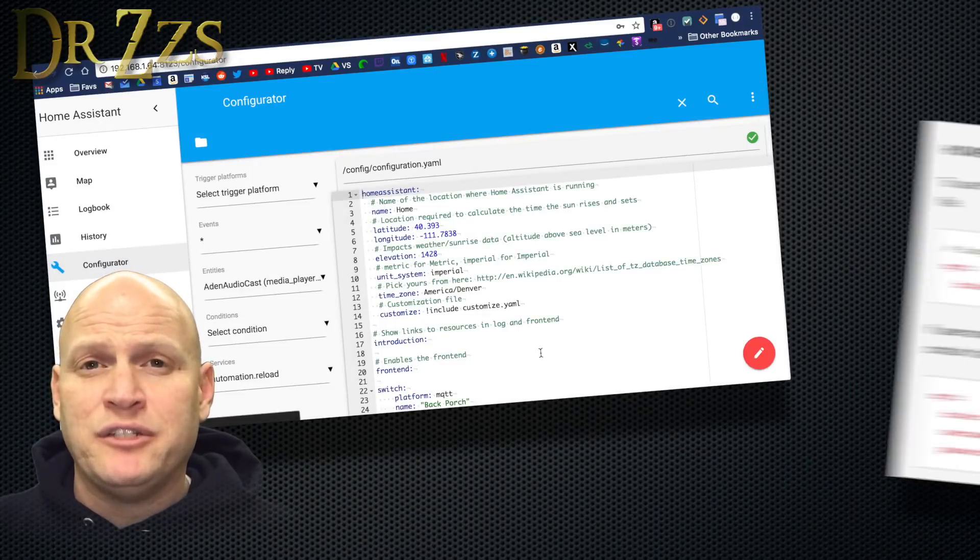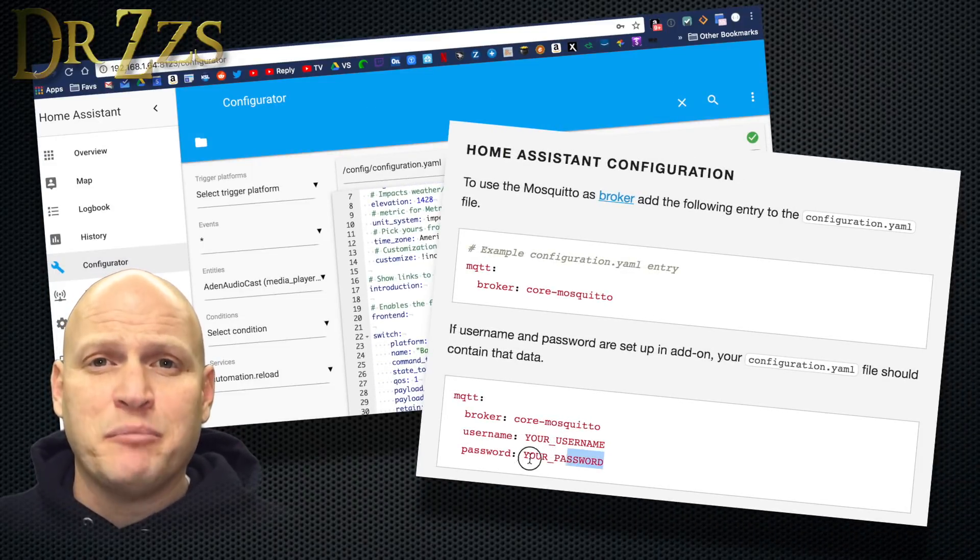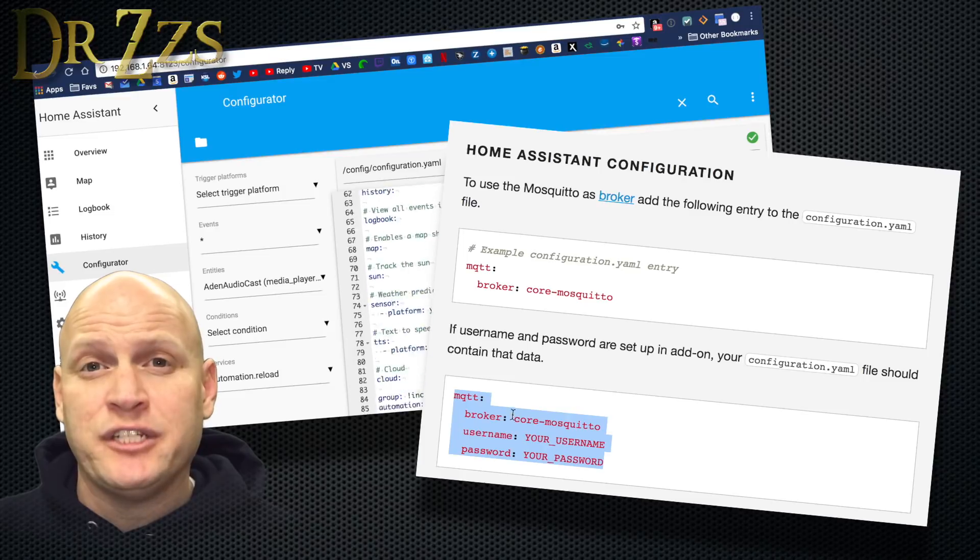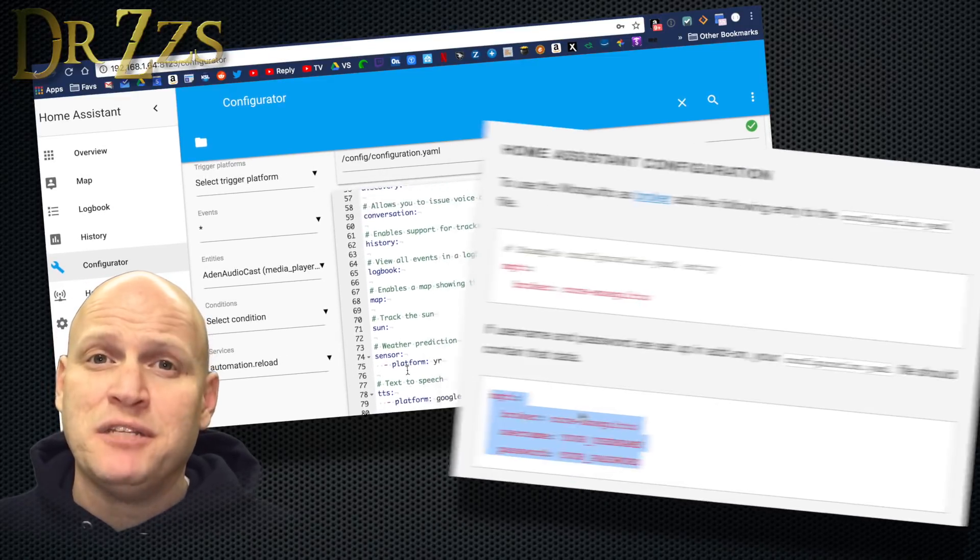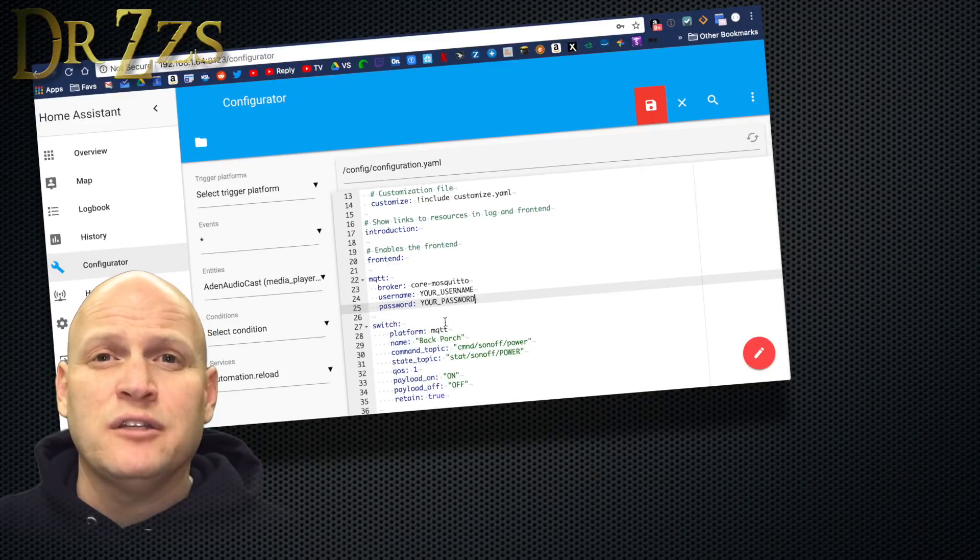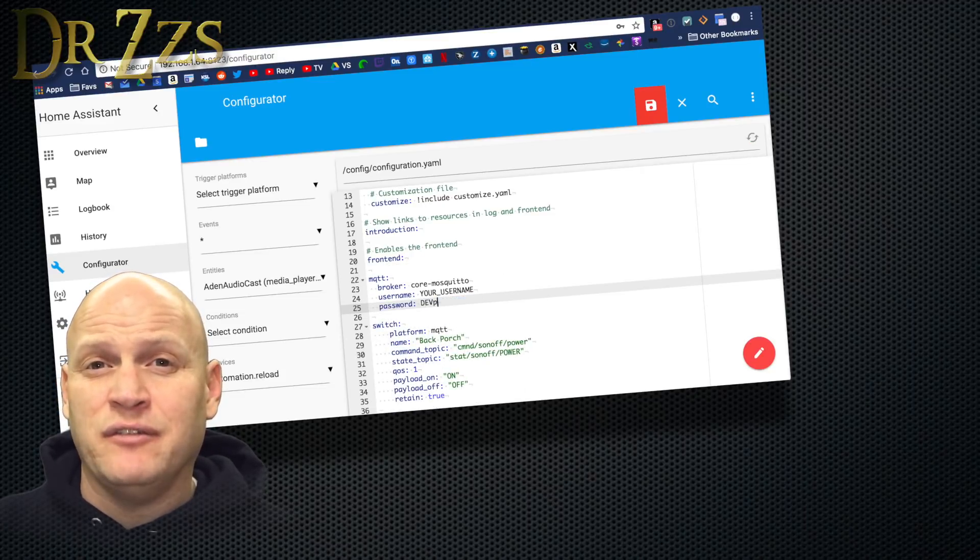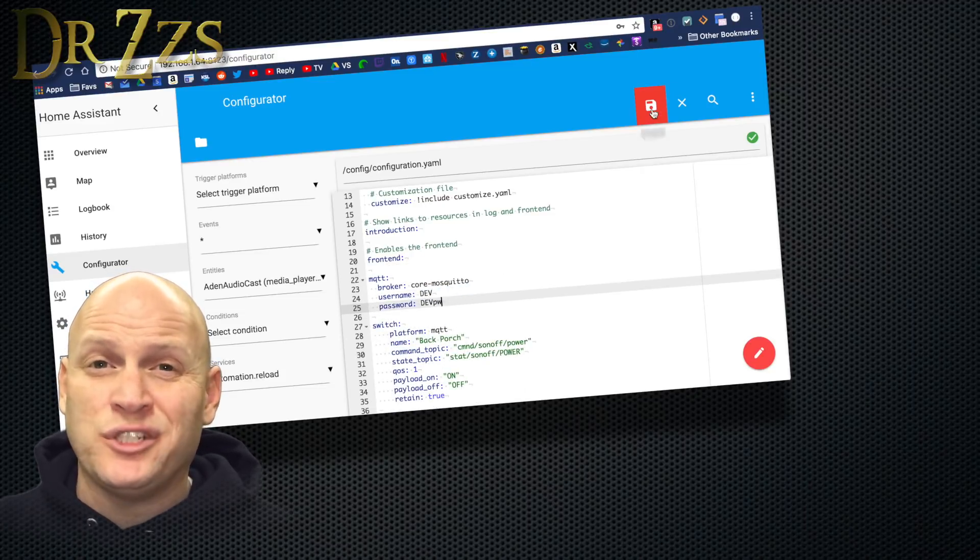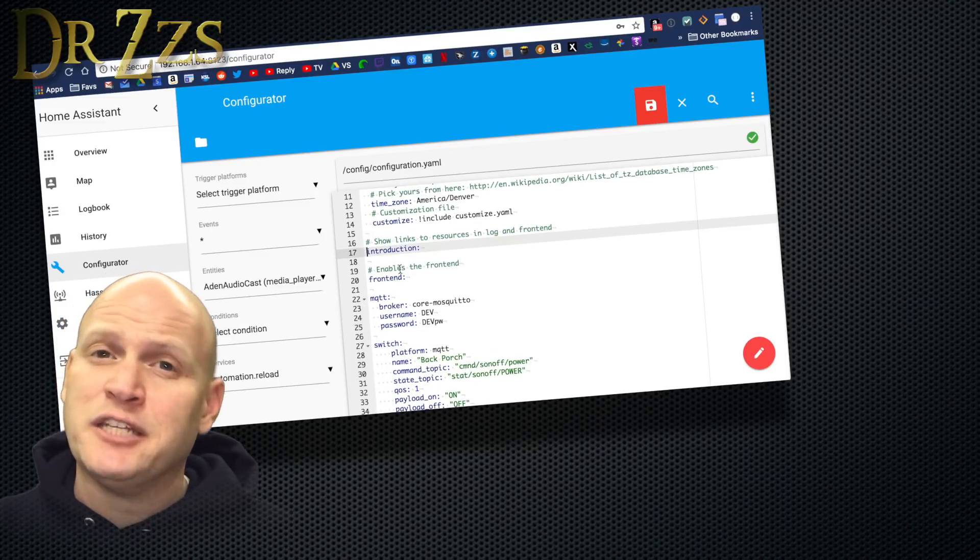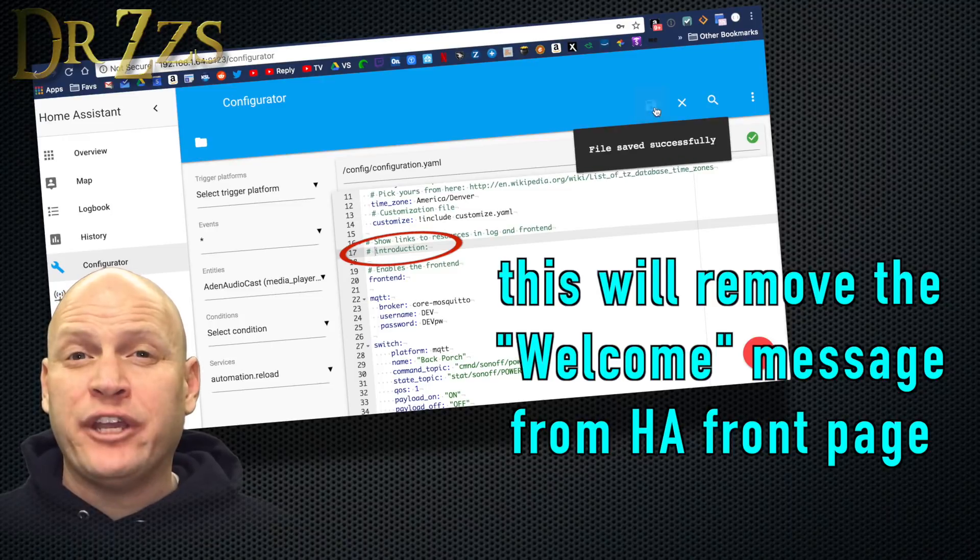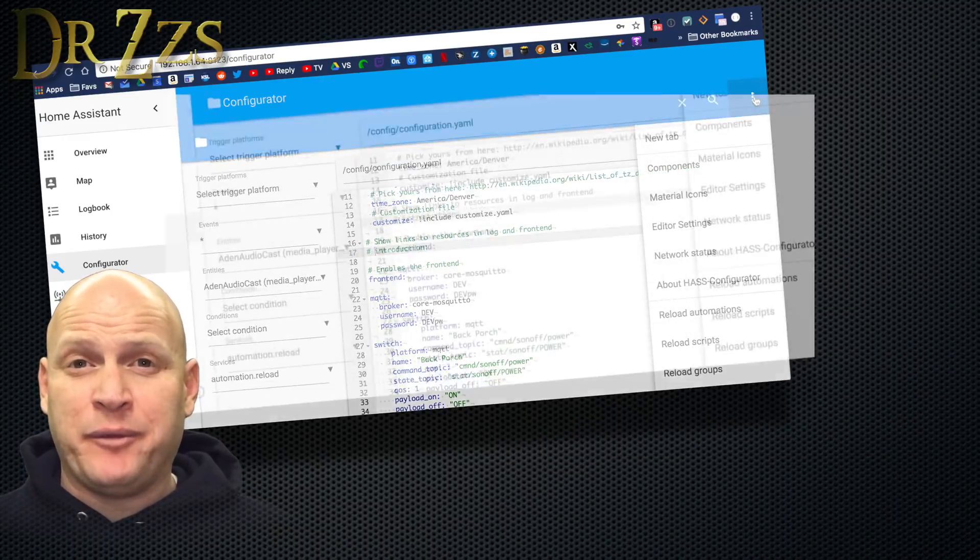Now that we've got the Configurator up and running and we can edit our Configuration.yaml file, we're ready to finish setting up Mosquito. If you go to the Instruction page for the Mosquito add-on, down at the bottom, you'll find some lines for your Configuration.yaml file. Copy those, go to the Configurator, paste them in. Put your username and password in, or if you didn't use one, just put a hashtag to the left of those two lines. That way Home Assistant will just ignore those lines. But you won't have to delete them, in case maybe later you come back and decide you want to use them.